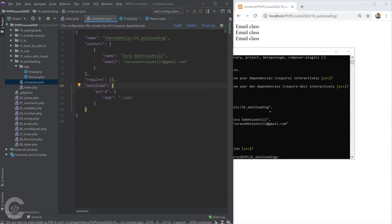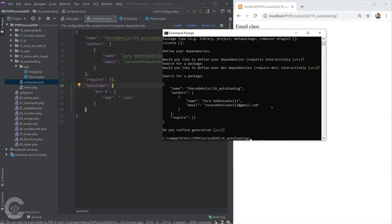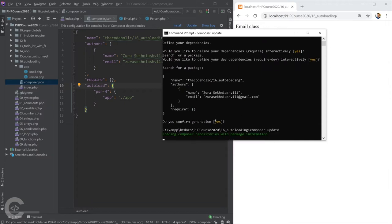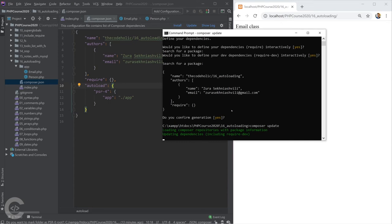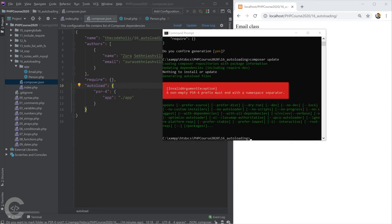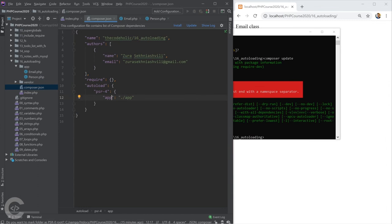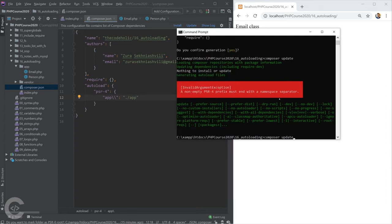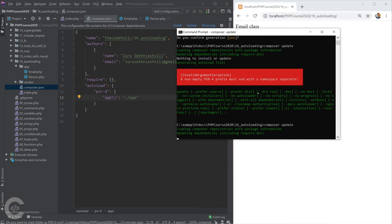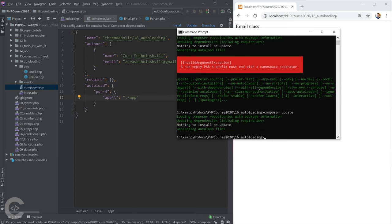Let's save this and go to the terminal to run 'composer update'. Note that for the namespace key in JSON, a single backslash won't work — you need two backslashes. Save and run 'composer update'. It says 'generating autoload files' — that's great.